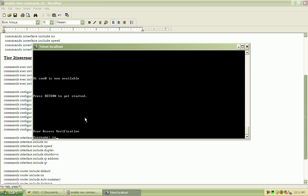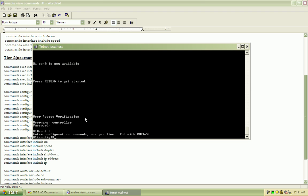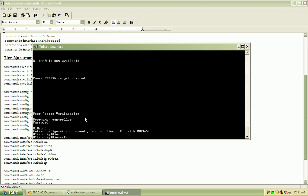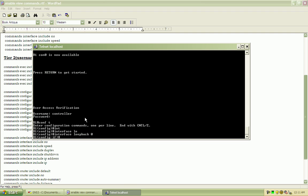Log in with our controller tier 2 position account. And go into configuration terminal mode. See if we can bring up that loopback 0. And there we go.